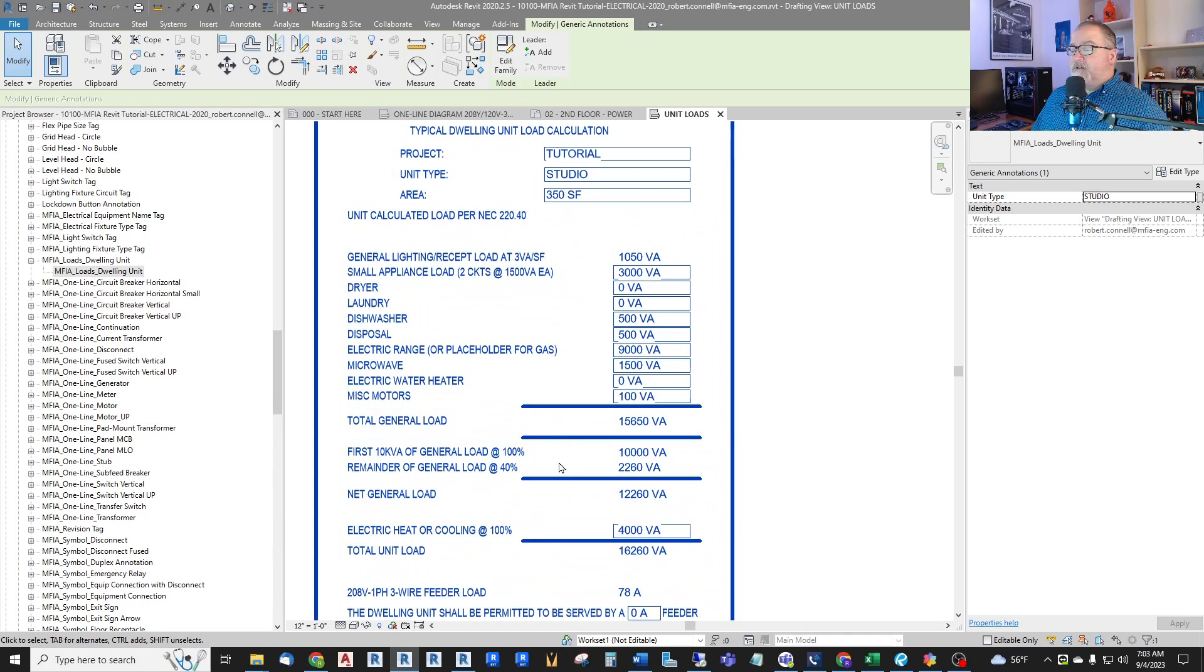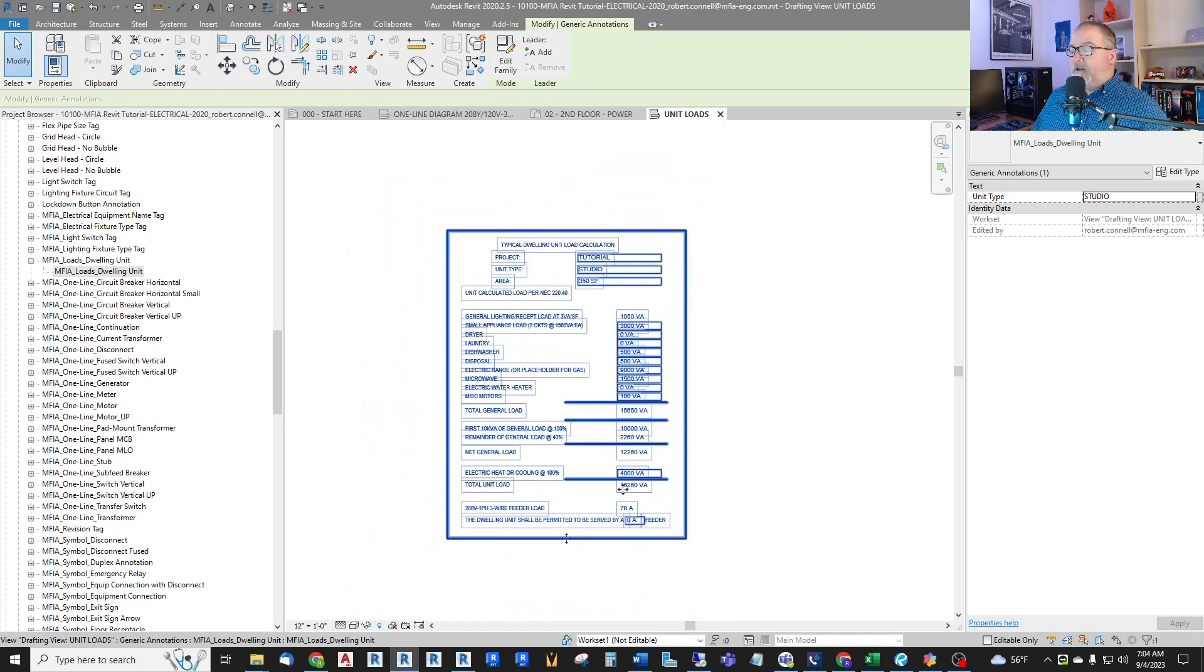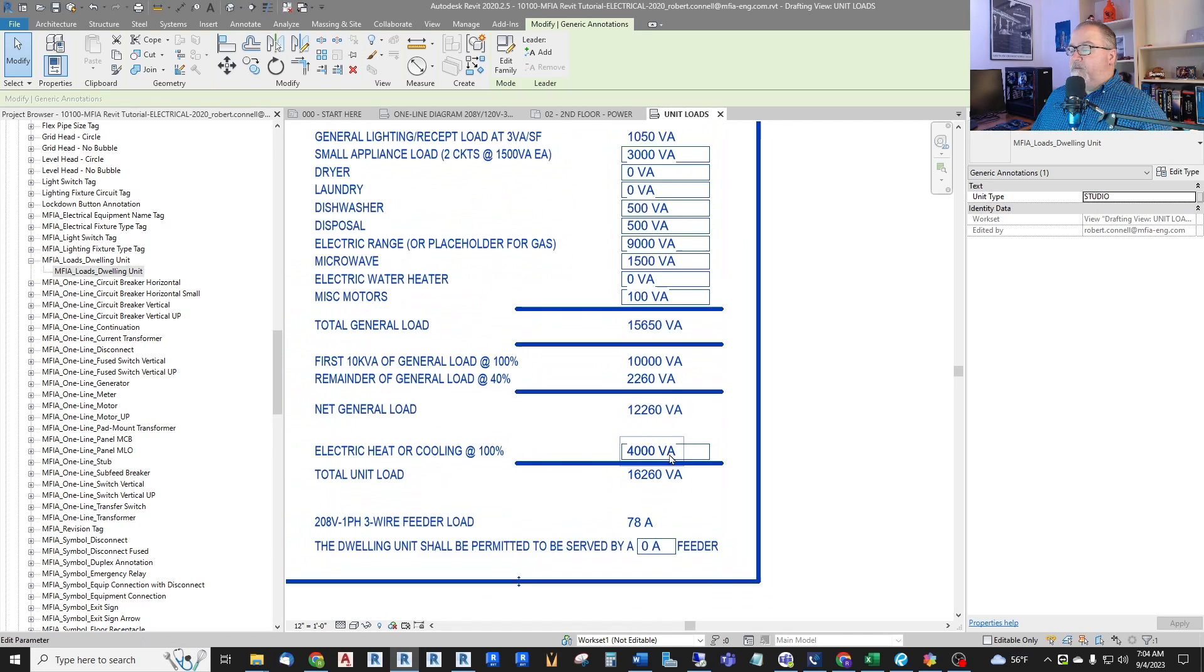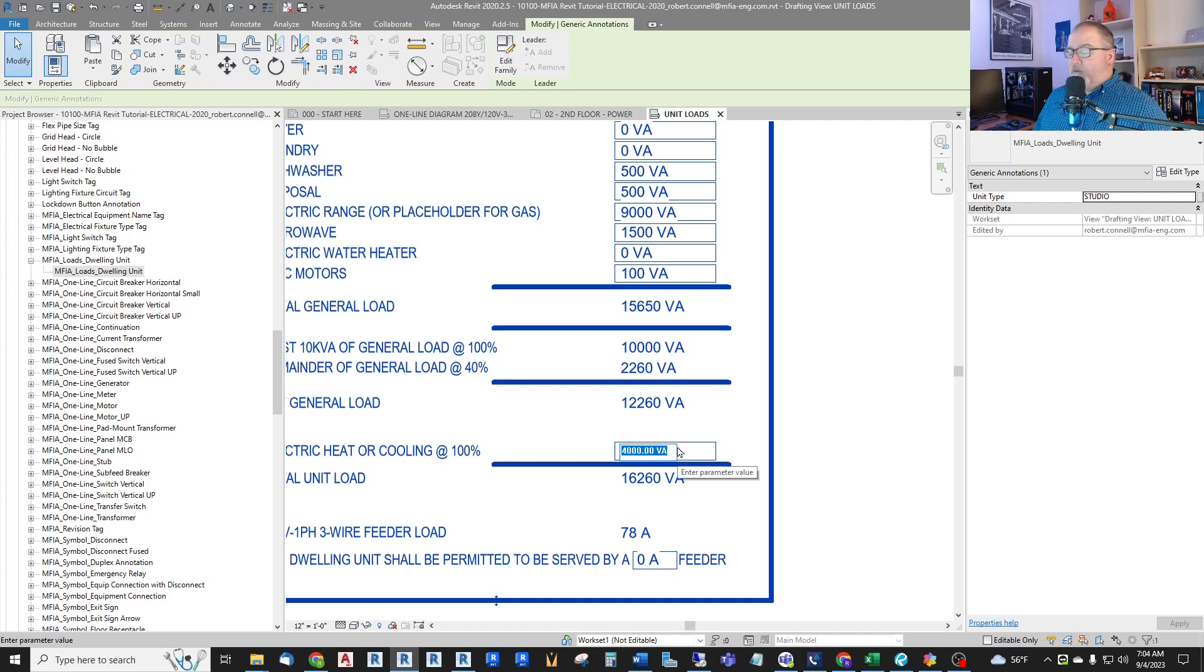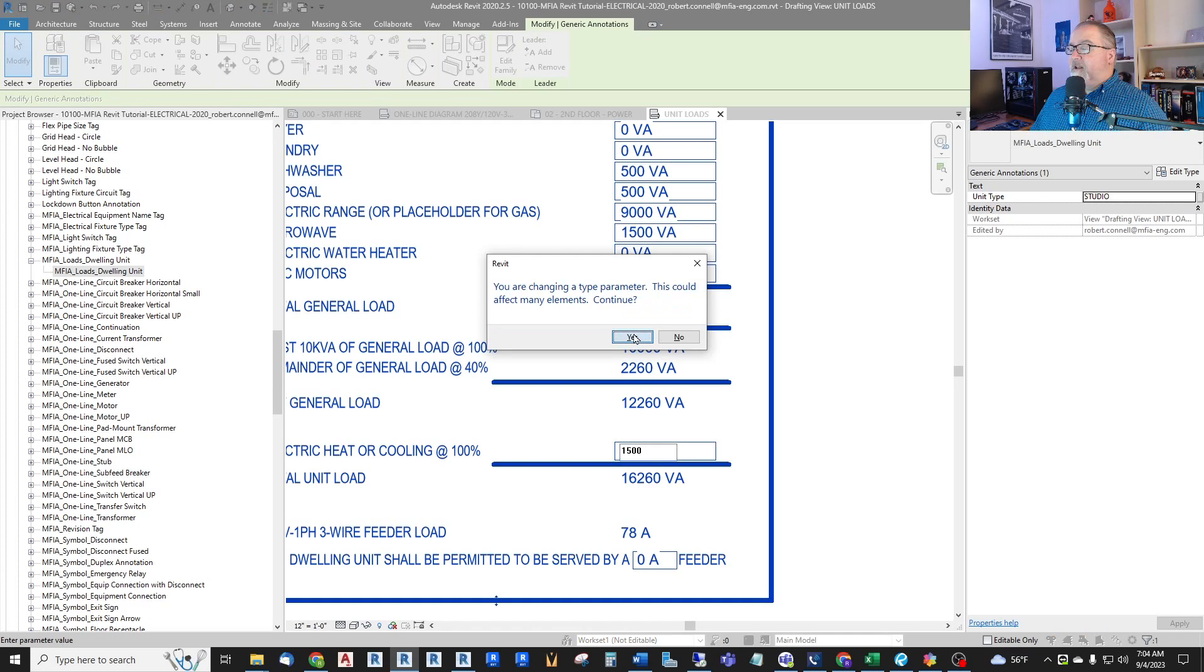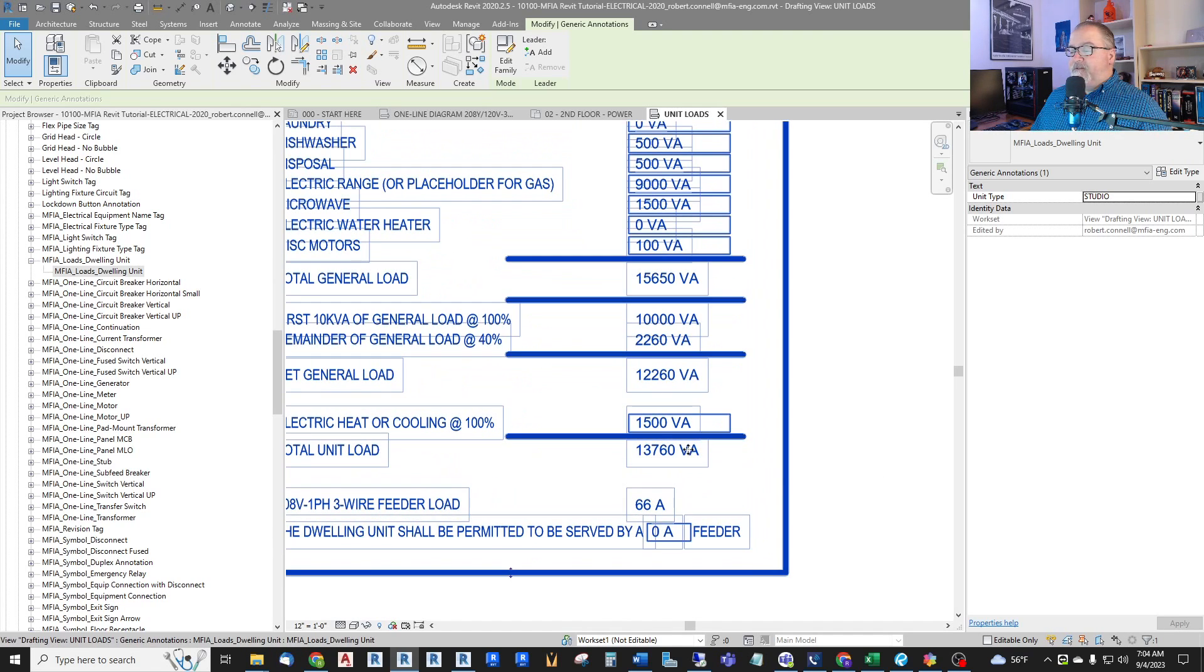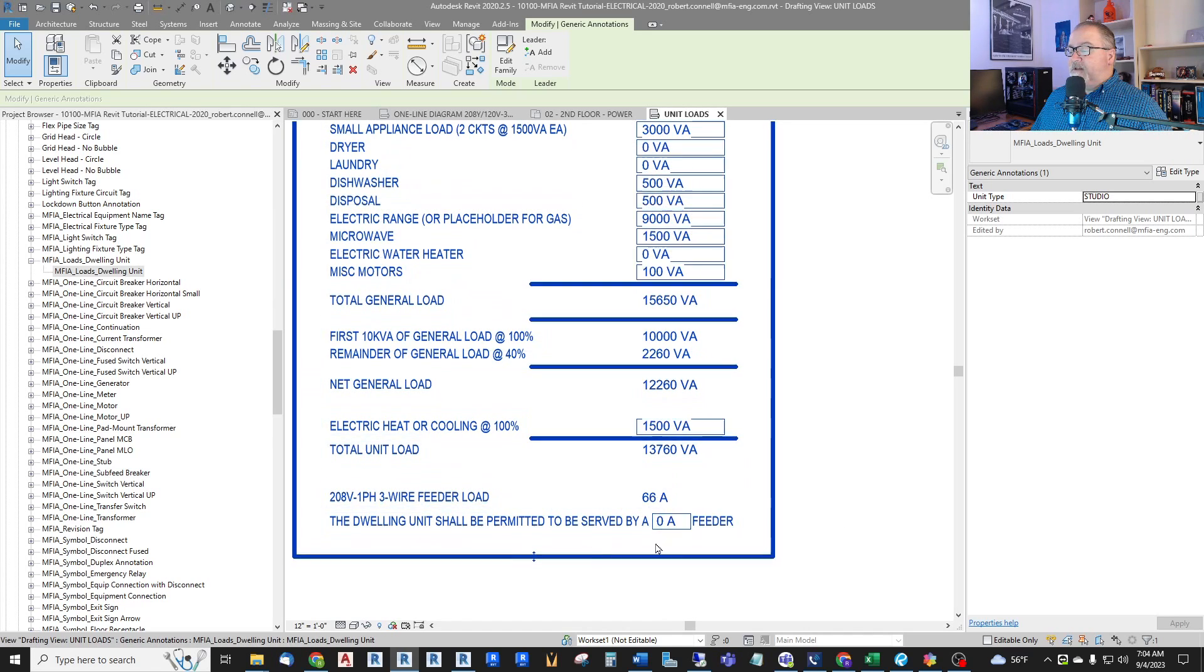So this calculates our total general load. It also takes the first 10 kVA and adds 40% of the balance to get the net general load. So this is all calculated in this annotation. We can add our electric heat or cooling, whichever is larger at 100%. In this case, from doing the unit before, I realized that I have only 1500 watts of electric heat in this room.